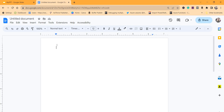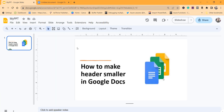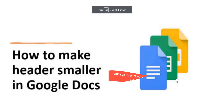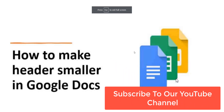So here we have discussed two approaches — using the left ruler option and using the page setup option — for how you can make the header smaller in Google Docs. This is what I wanted to show you today: how you can reduce or make the header smaller in Google Docs.